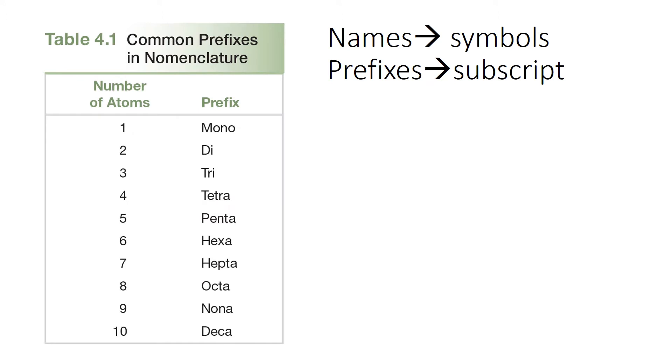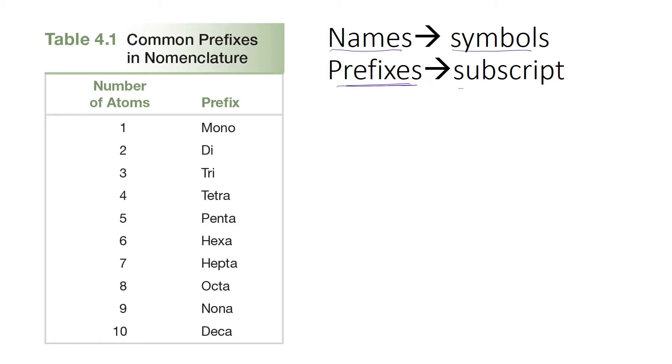Before we get started with examples, a quick recap on covalent naming. We use prefixes to denote what our subscripts are, and that tells us how many atoms we have. When writing a formula, we take the names of the elements and convert those to symbols, then use the prefixes in the name to figure out what our subscripts are.